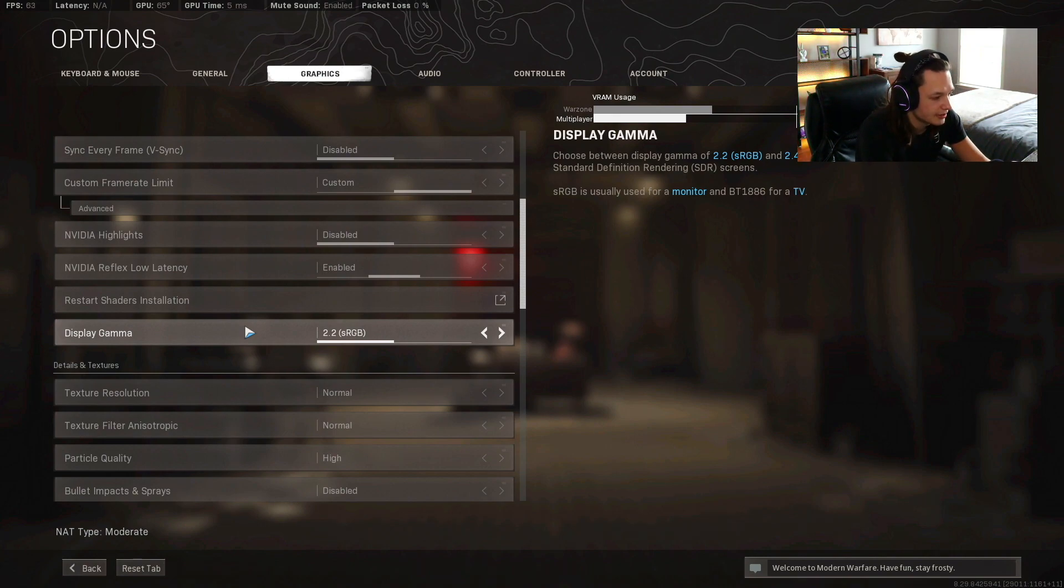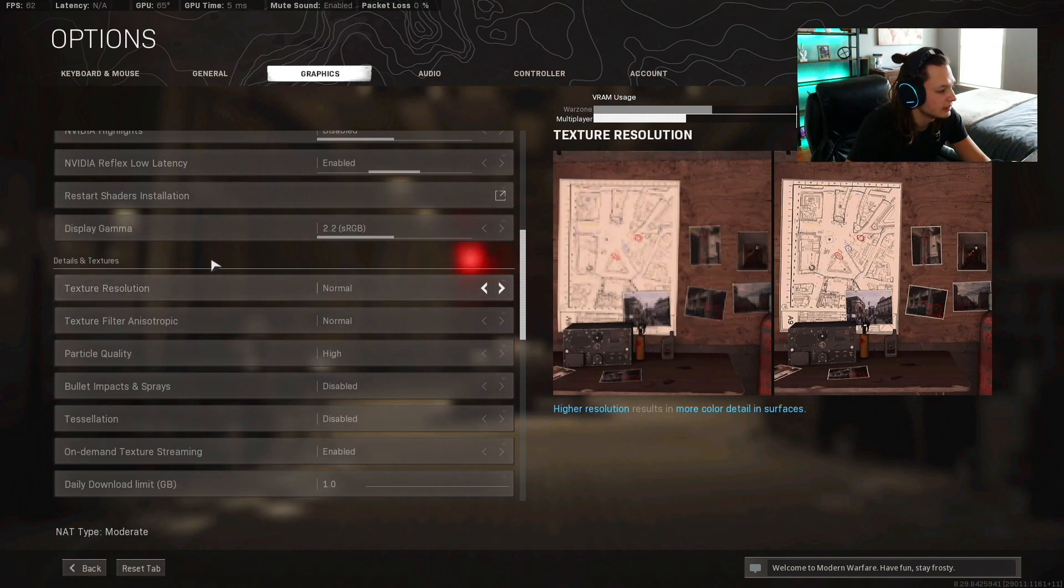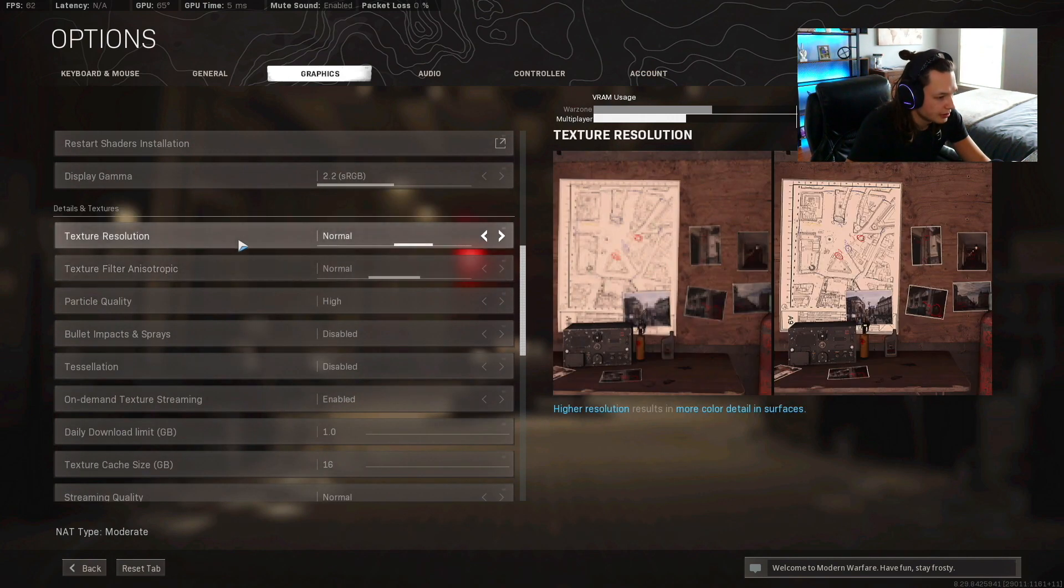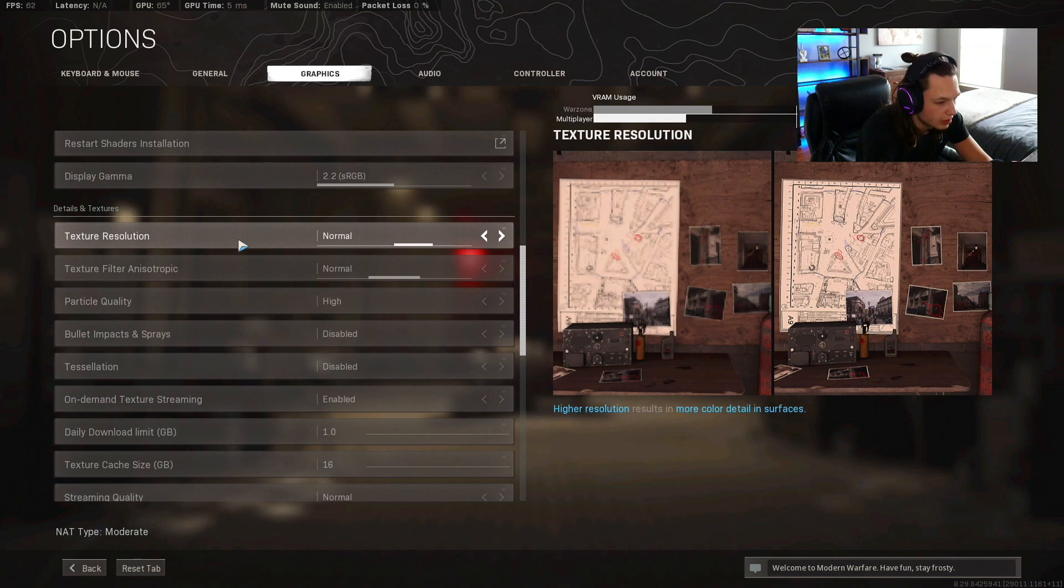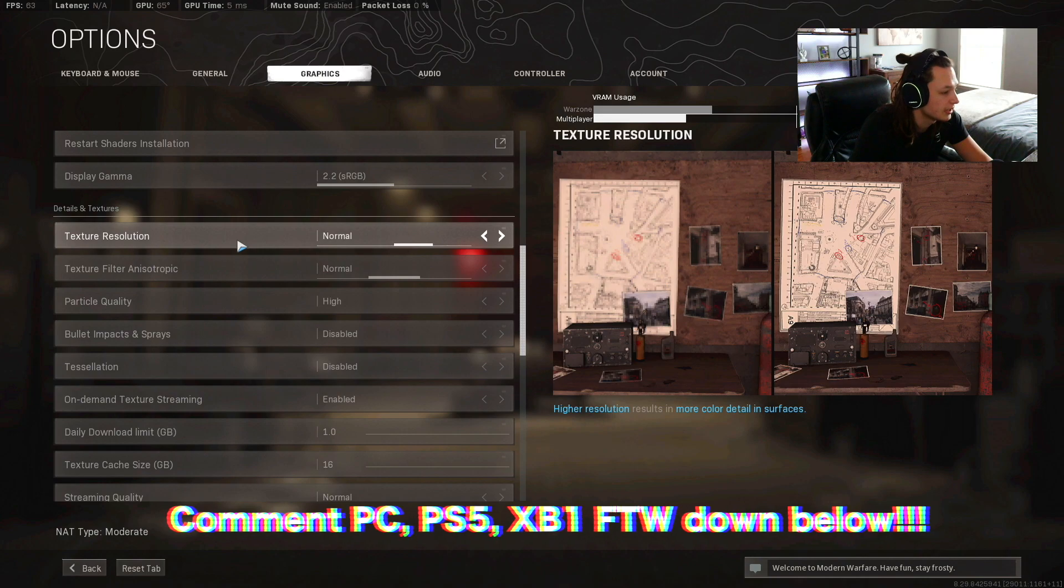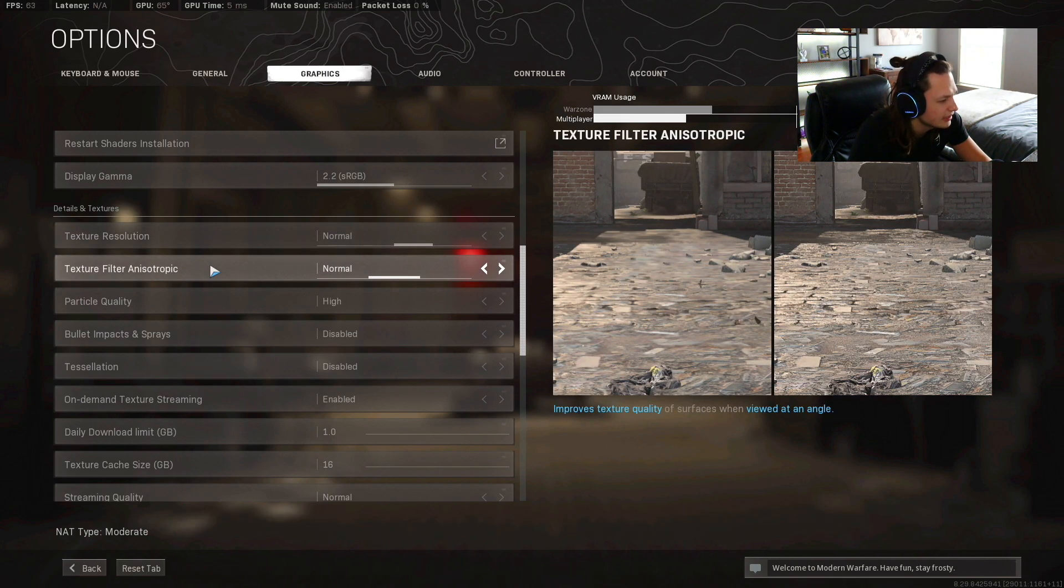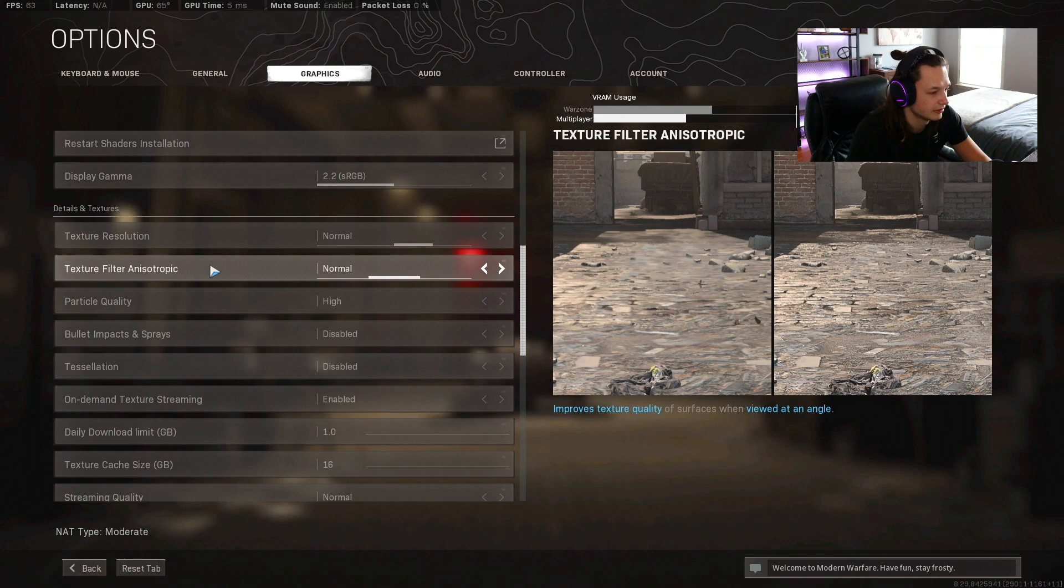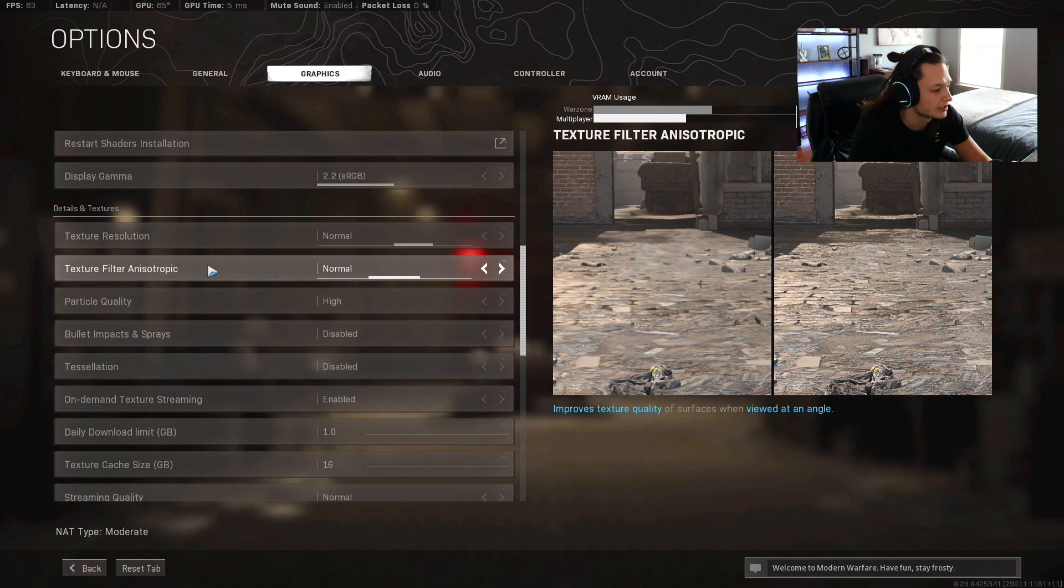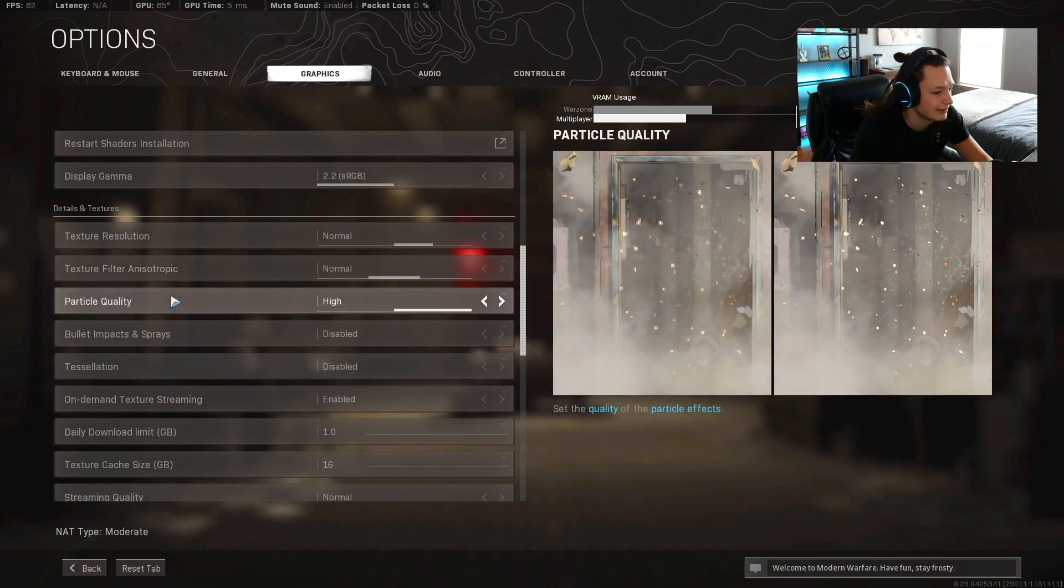Alright, details and textures. Texture resolution I have that on normal just so I can see clearly on all the textures. Texture filter anisotropic, I don't know how to say that, normal. Just leave that on normal. I just have everything on normal. I don't want to play with it too much. Particle quality I'm gonna have that on high.